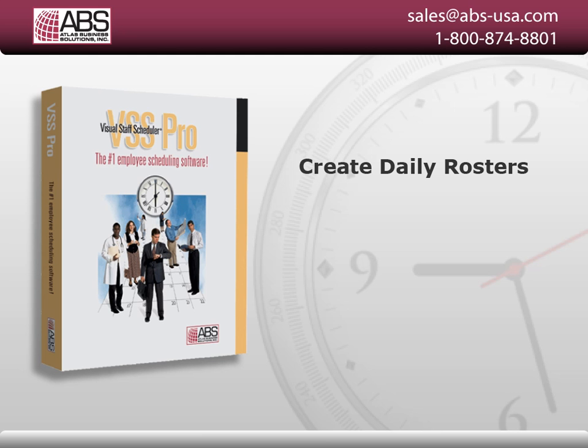For more information about creating shift schedules using Visual Staff Scheduler, go to www.abs-usa.com.